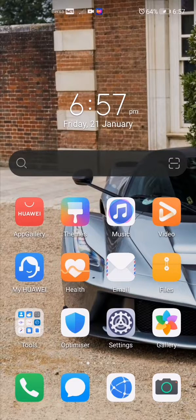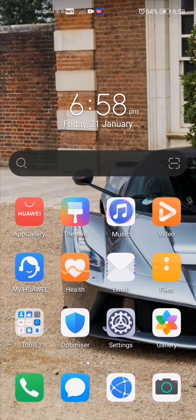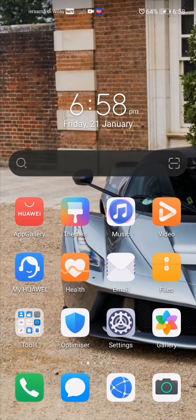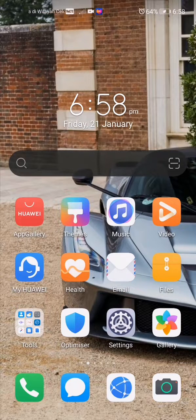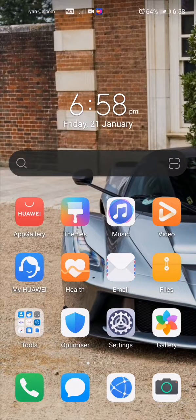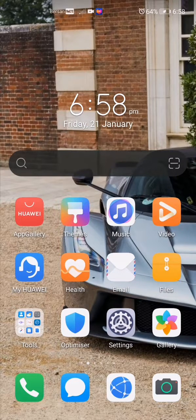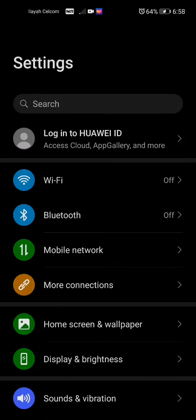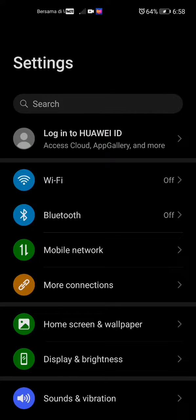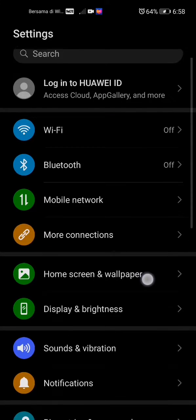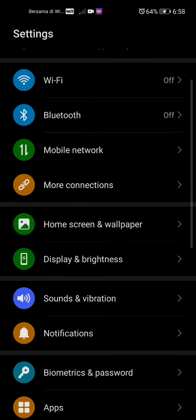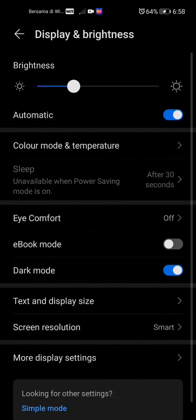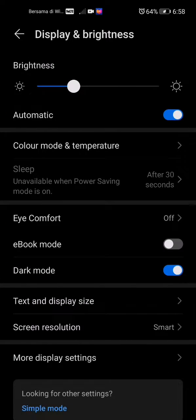Step number one: you're going to want to open up your Settings. Keep in mind this is the same thing, just whichever one you want to do. Once you're in Settings, you're going to want to look for Display and Brightness. Once you're